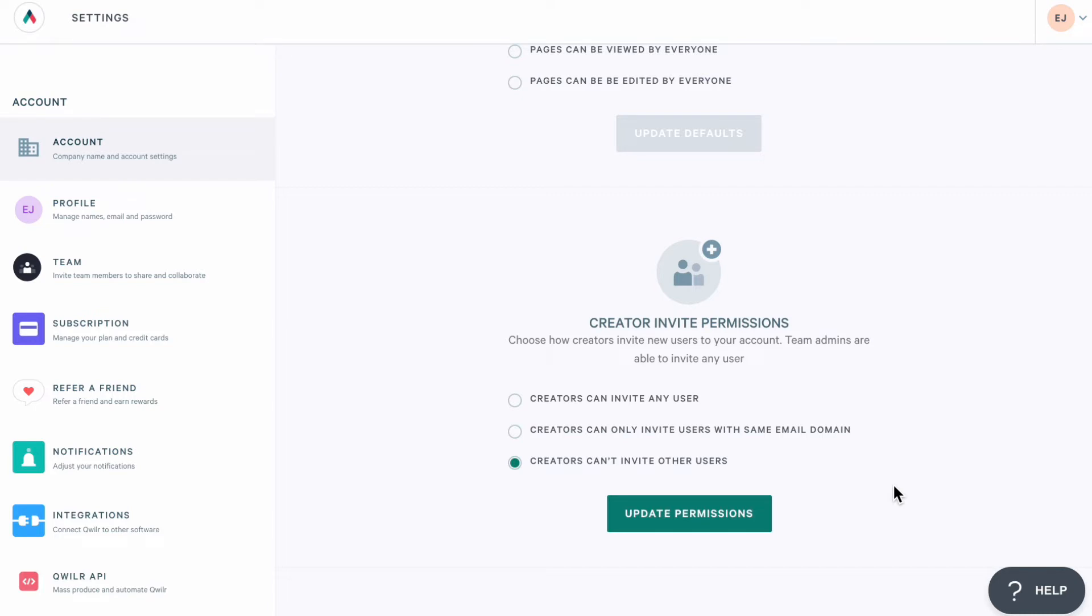And just as a reminder, the admins on your account can always invite new users. We'll talk more about inviting users to your account later.